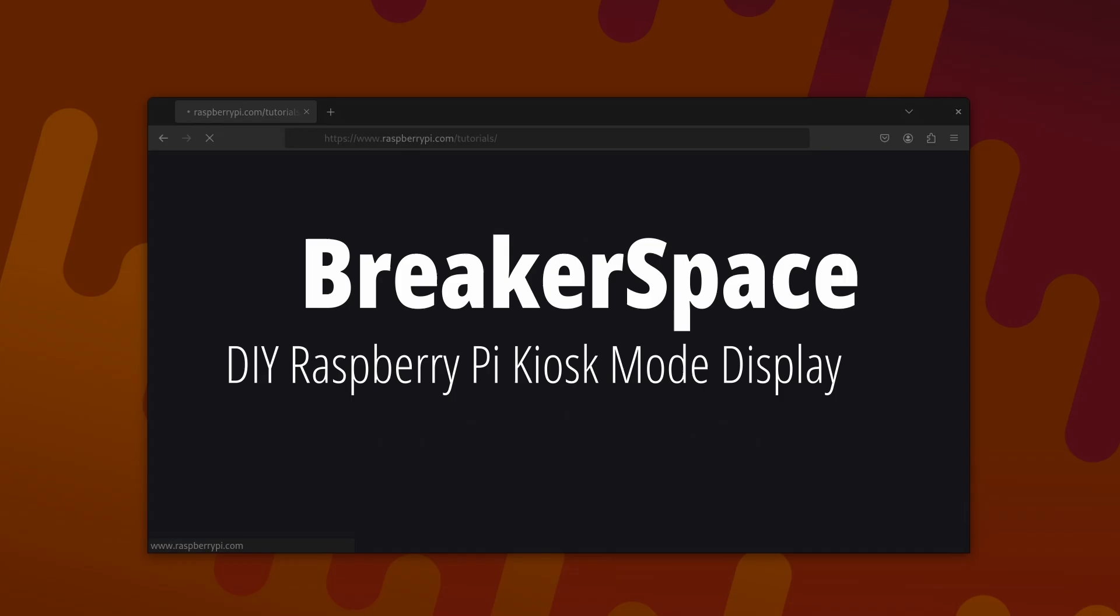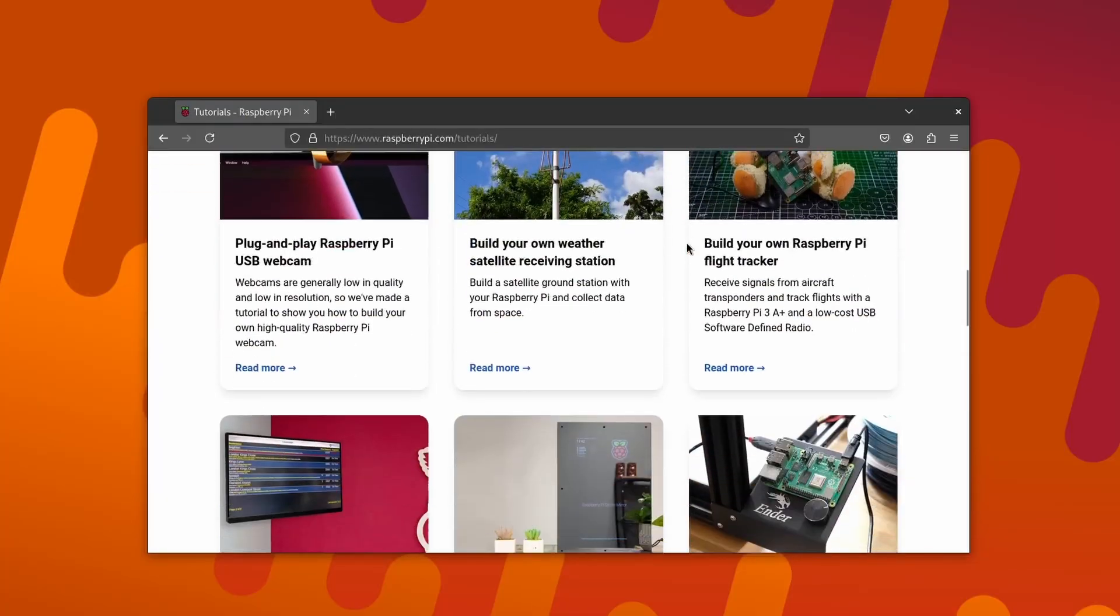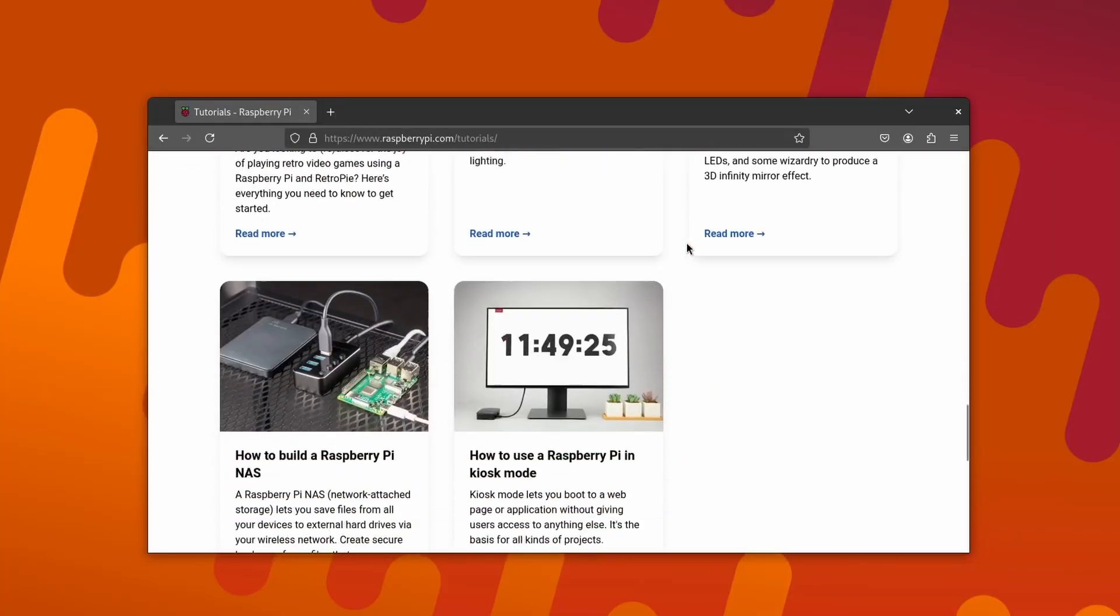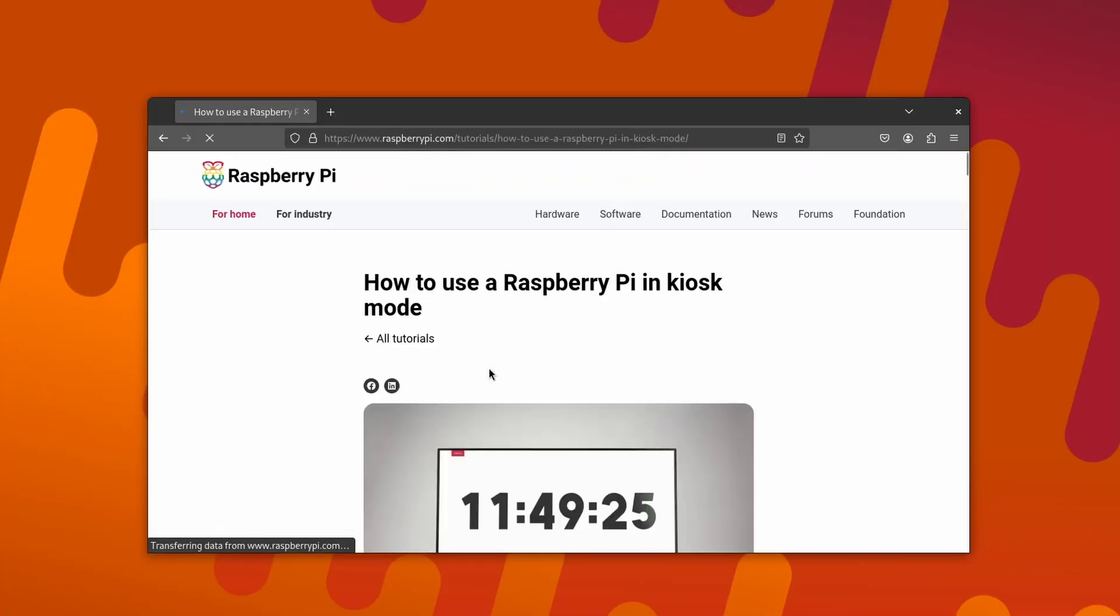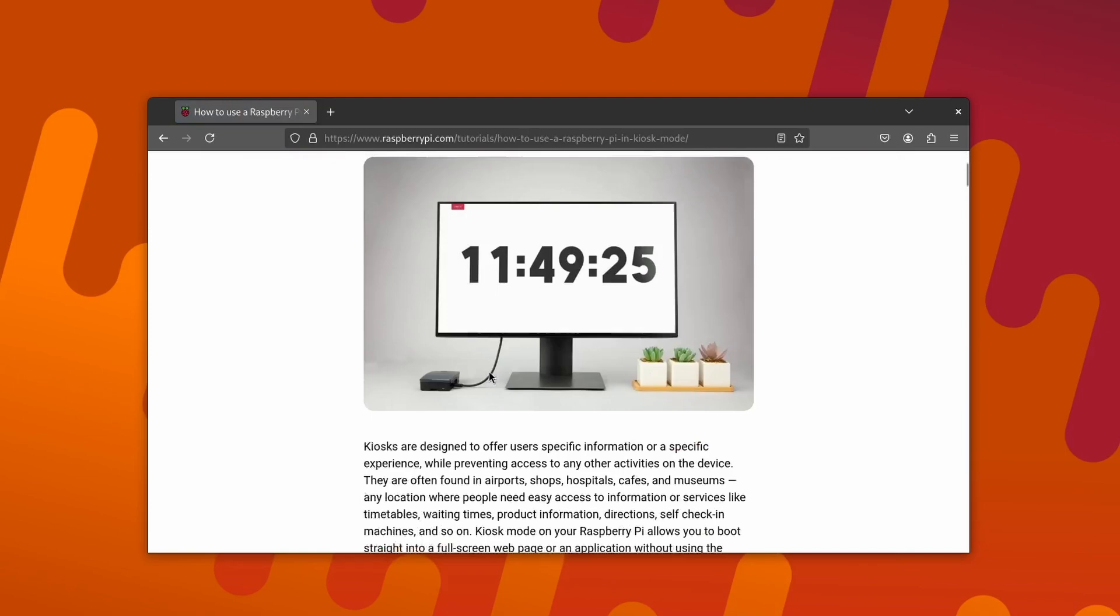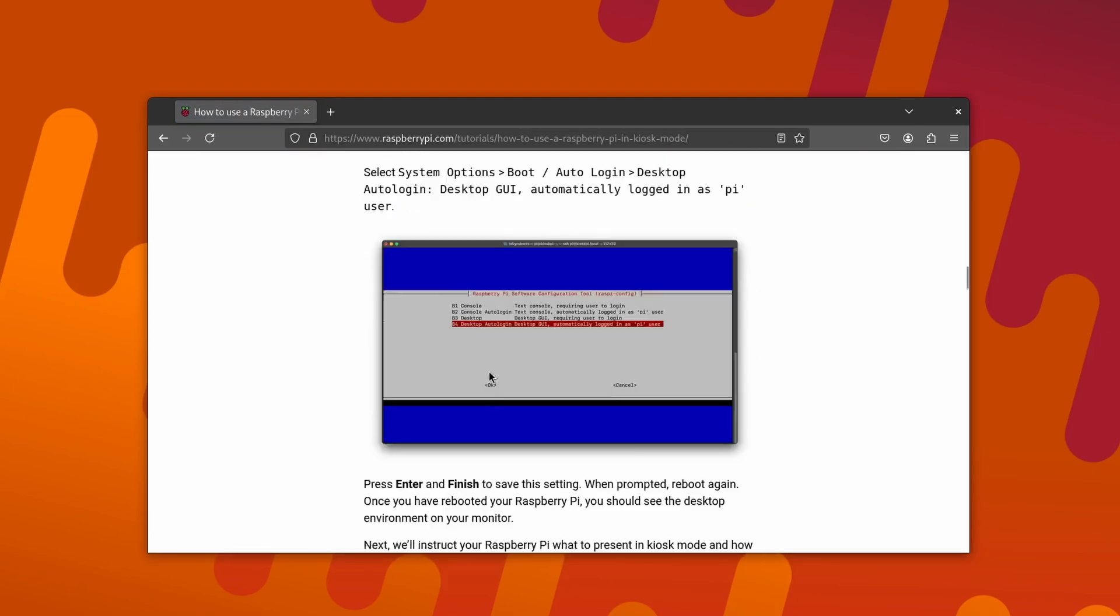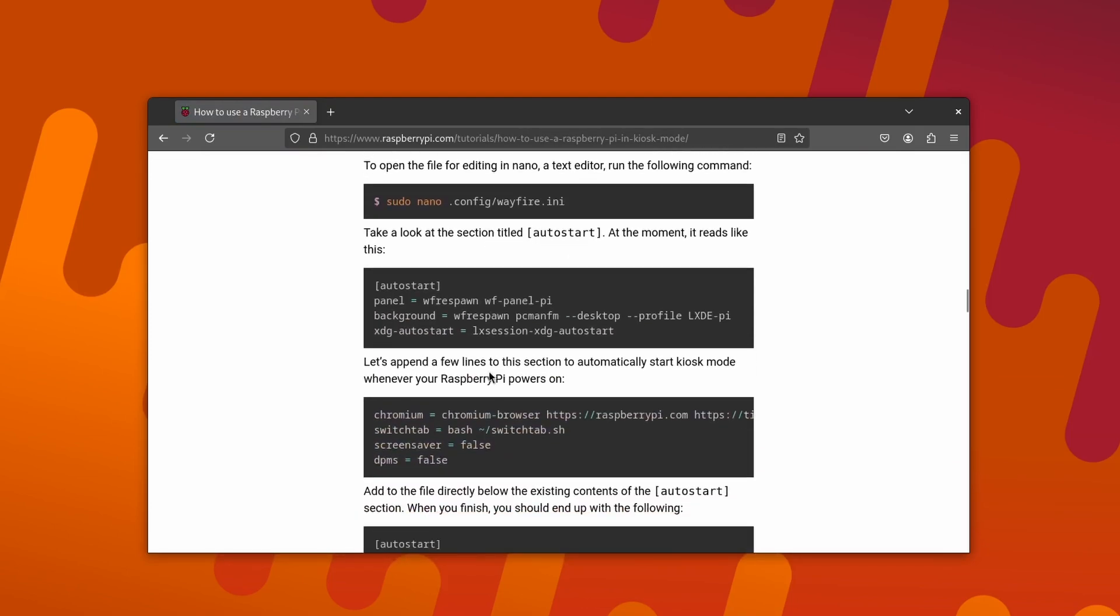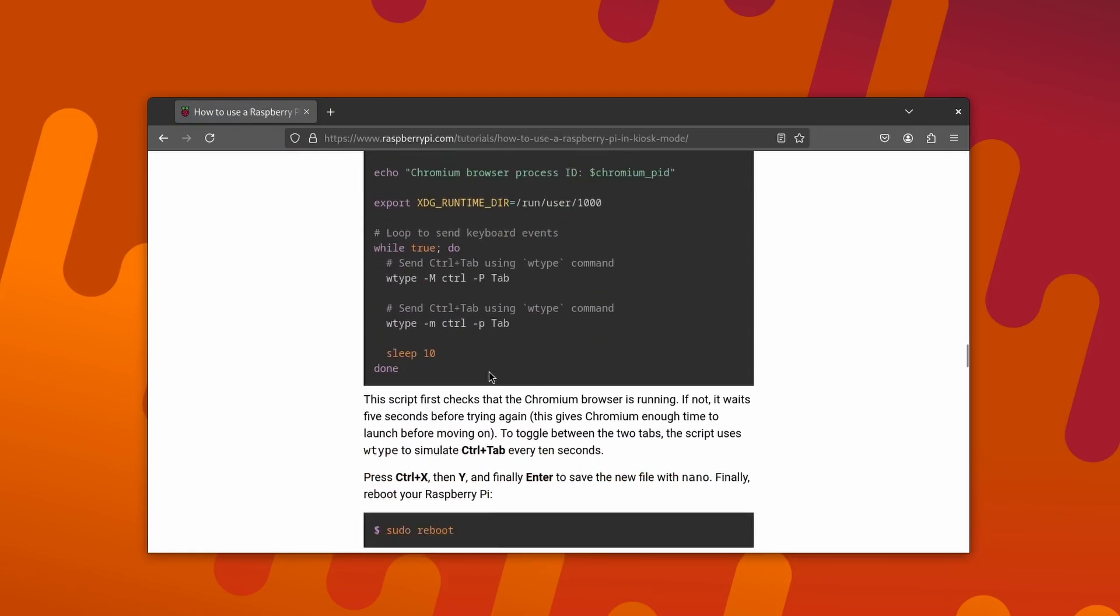It all started when I was trying to follow along with the Raspberry Pi kiosk mode official tutorial for the third time this year, and I realized that the dull and tedious command-line choreography no longer sparked joy in me.